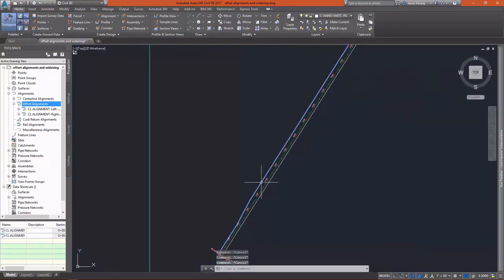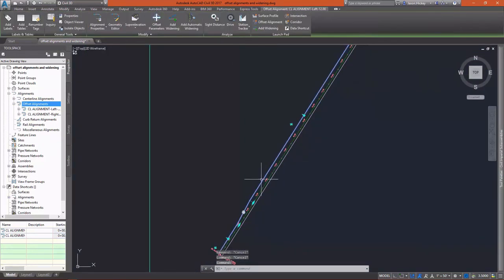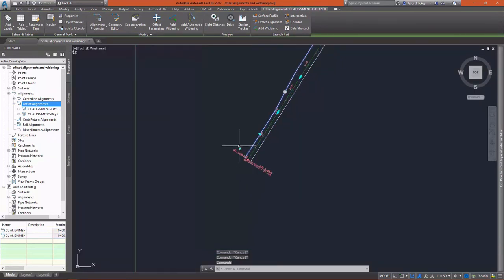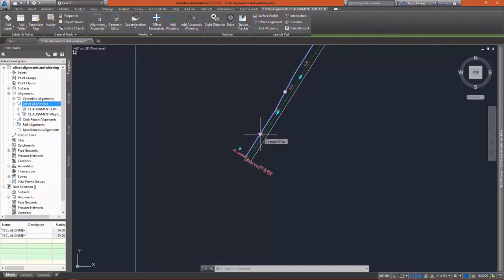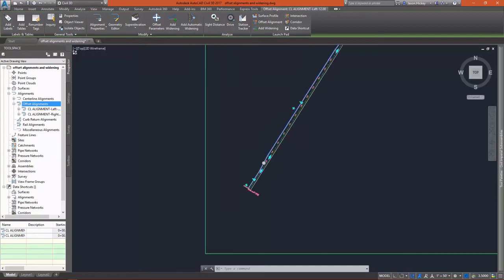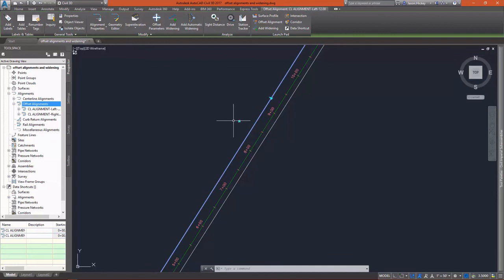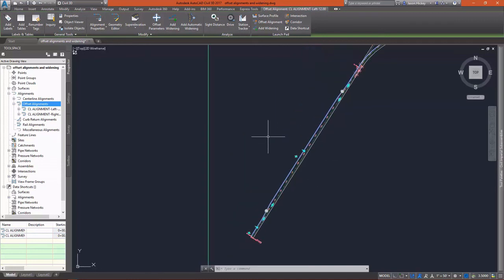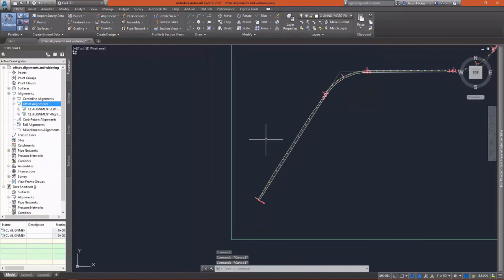So these widenings are dynamic. You can see if I select the offset alignment, I have various grips. This one allows me to add another widening. The triangular grip allows me to change the offset of my alignment. And I have the option to change the offset tangency lengths, various transition options there. If you select that particular grip, the other grips will appear. I can add another widening. You can actually add a widening to a widening if need be. So these grips allow you to do some nice graphical editing.